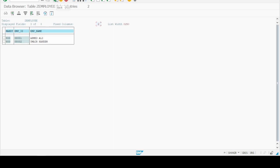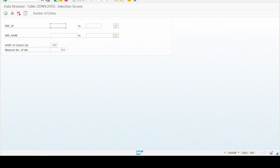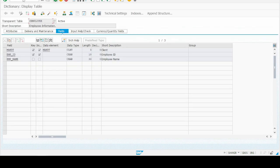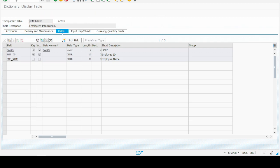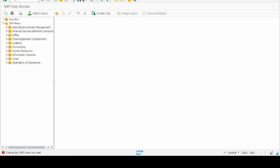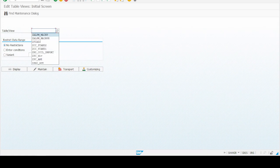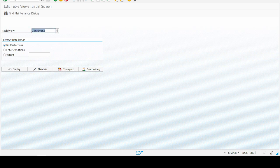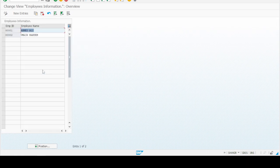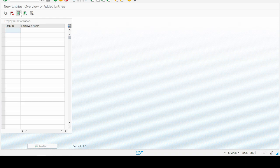Now let's make some additional entries to make this available for the search help. Going to transaction SM30, enter the Z_EMPLOYEE table name and then click on the Maintain button. Let's make two more entries with the same name Ahmad Ali.